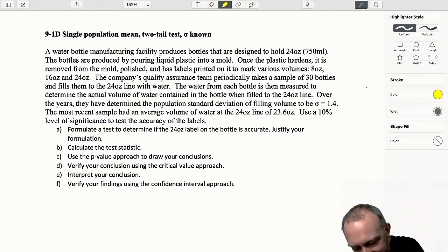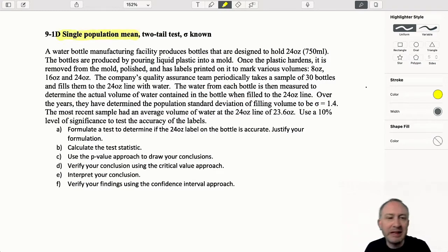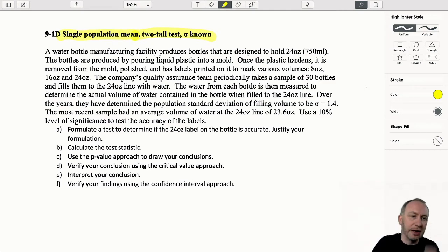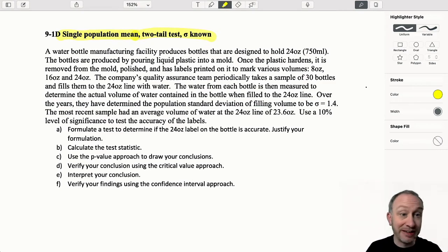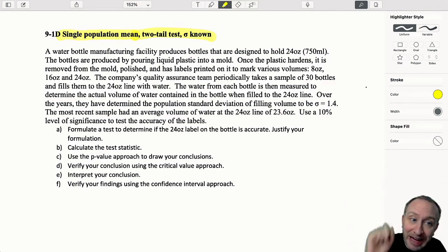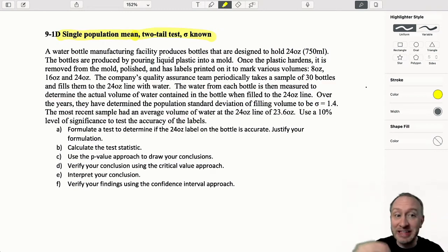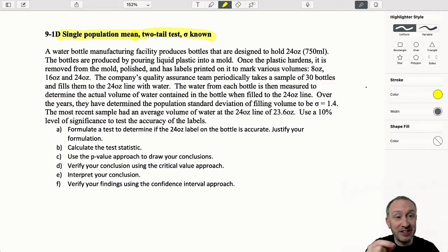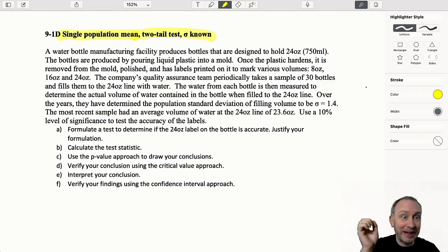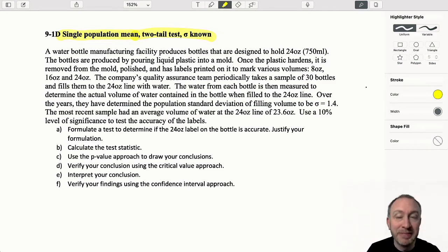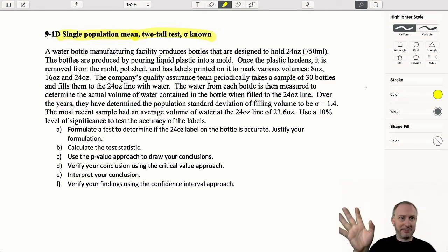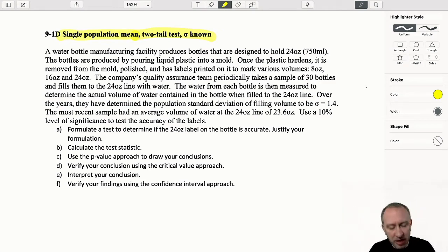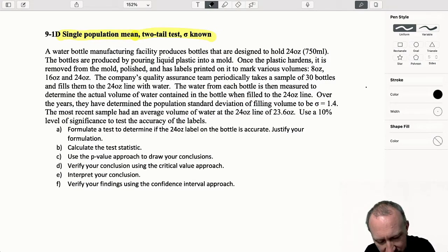Looking at this one, right away I can see: single population mean - that sounds very familiar. Two-tailed test. On an exam or an assignment, you probably don't have that information just given to you. Part of the challenge is figuring out what kind of test you're supposed to be doing. So let's pretend like we don't know that for now and go through this problem to see what we're supposed to be doing.